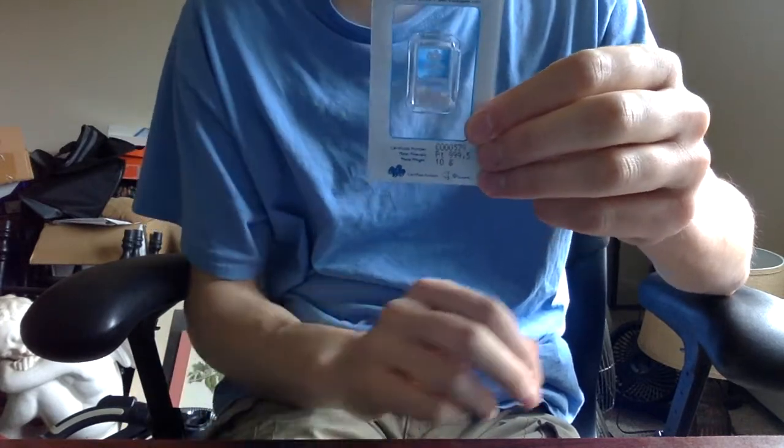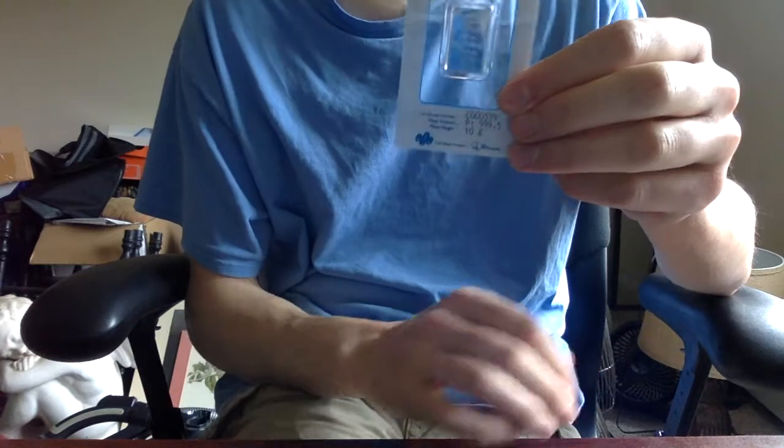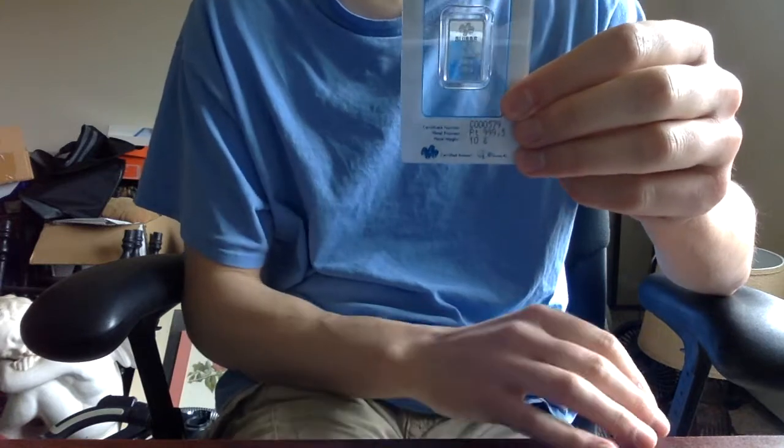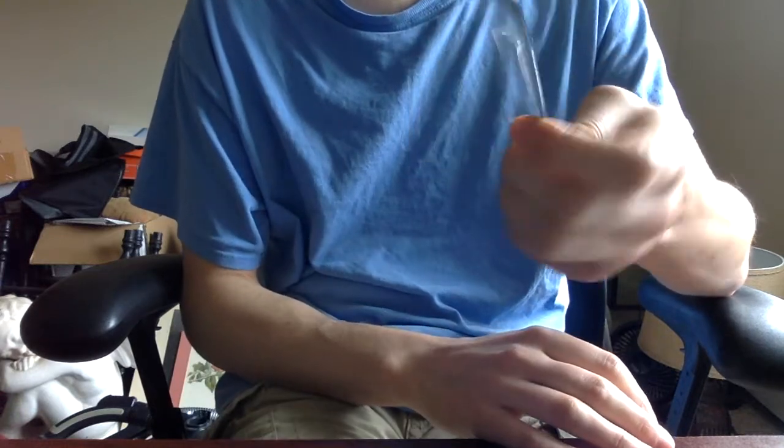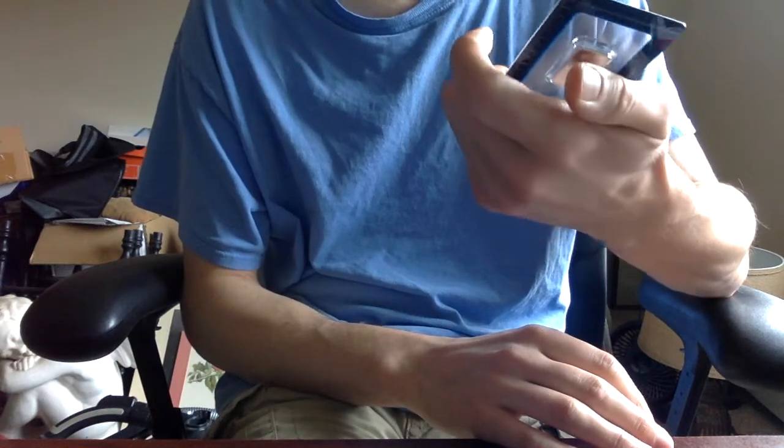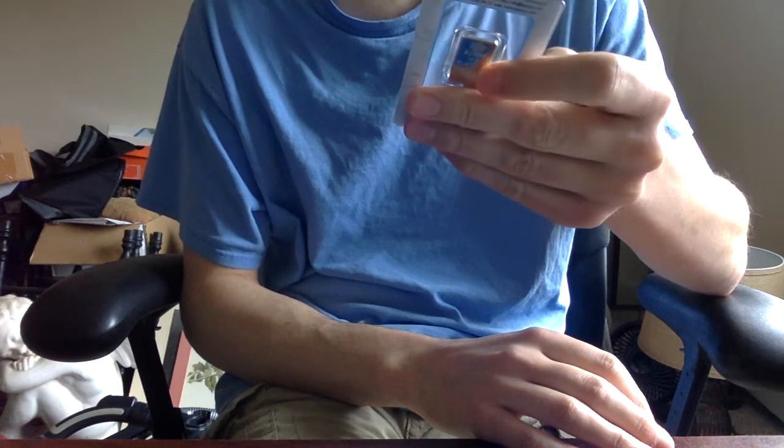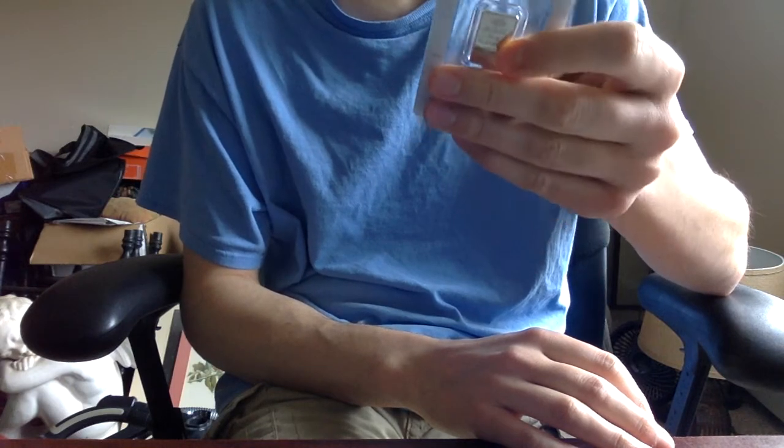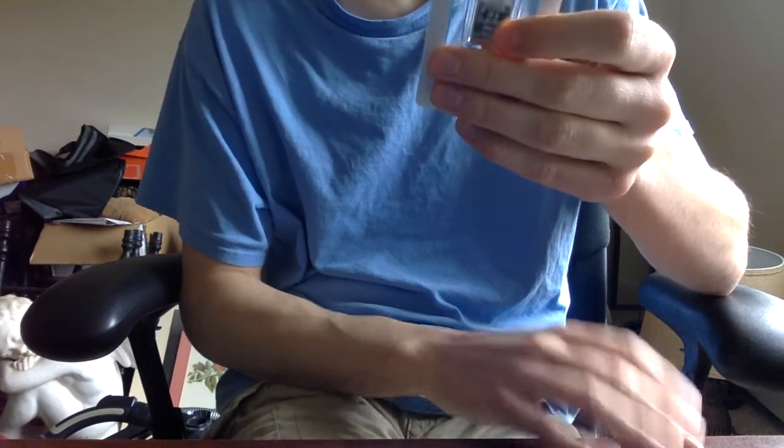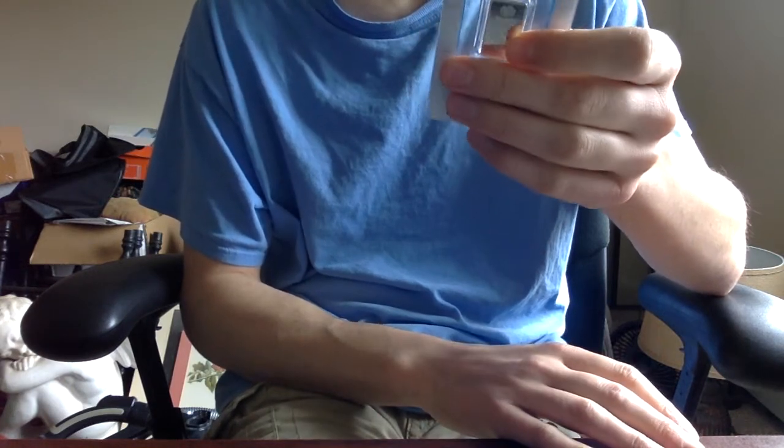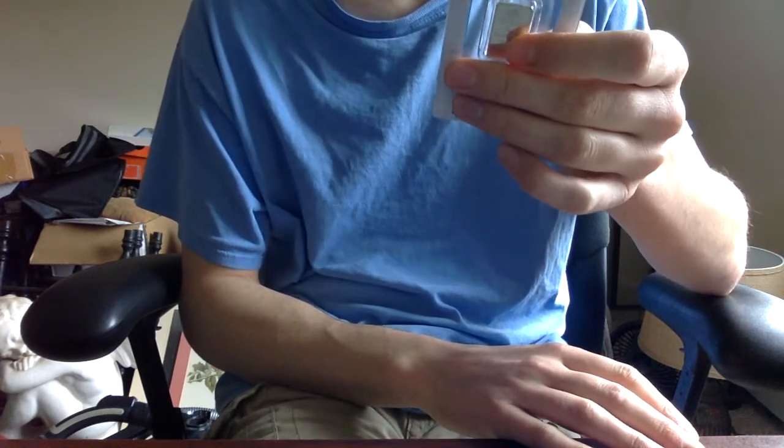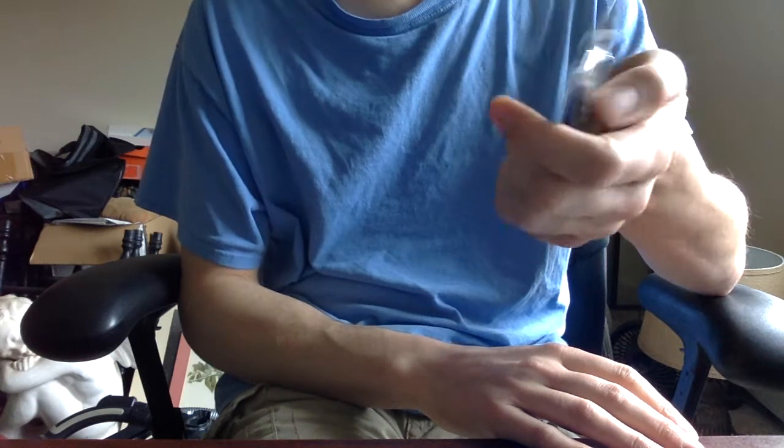Just checking the time. Okay, I got 13 minutes. All right, I really like this bar. It's nice. Same thing with the five gram, one gram. Just paid too much for it.